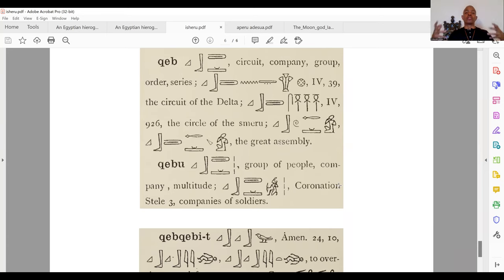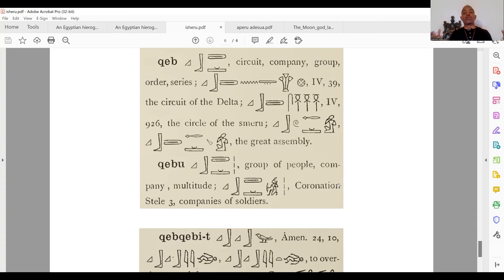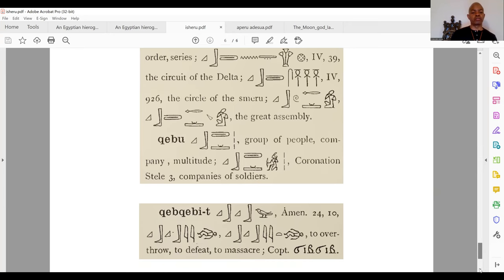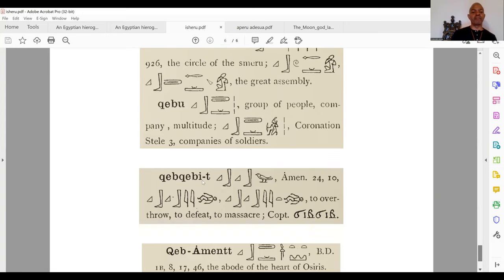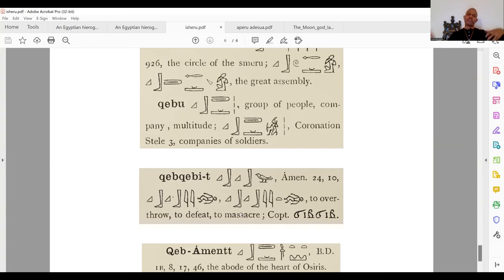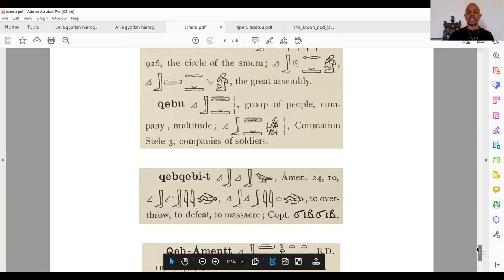He encircles the spirit realm, including the company or multitude of people. Keb, or Akeb, or Yakeb, or Jacob encompasses a group of people — the children of Jacob, the so-called Israelites. He's the circuit that encompasses everything. He was also said to be a supplanter who took over. The reduplication of Keb is Kebi, meaning to overthrow, to defeat, to massacre. He defeated Esau — Asar defeats Suit, or Set. In the Shabaka text, they talk about Asar being triumphant, overthrowing Set.